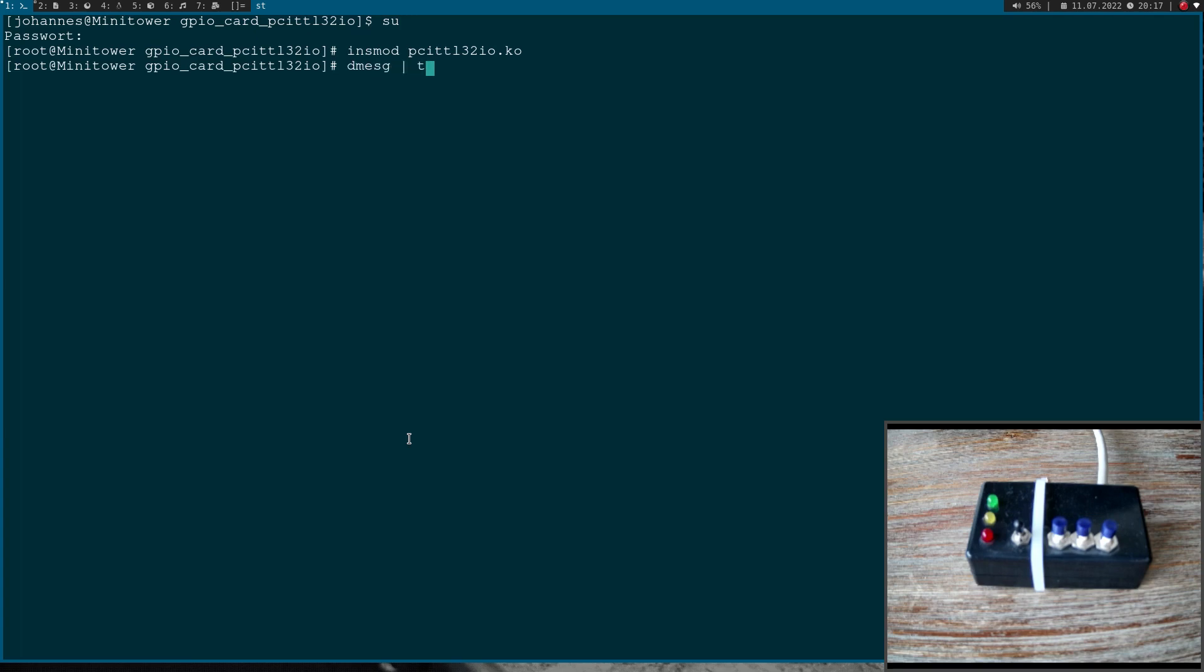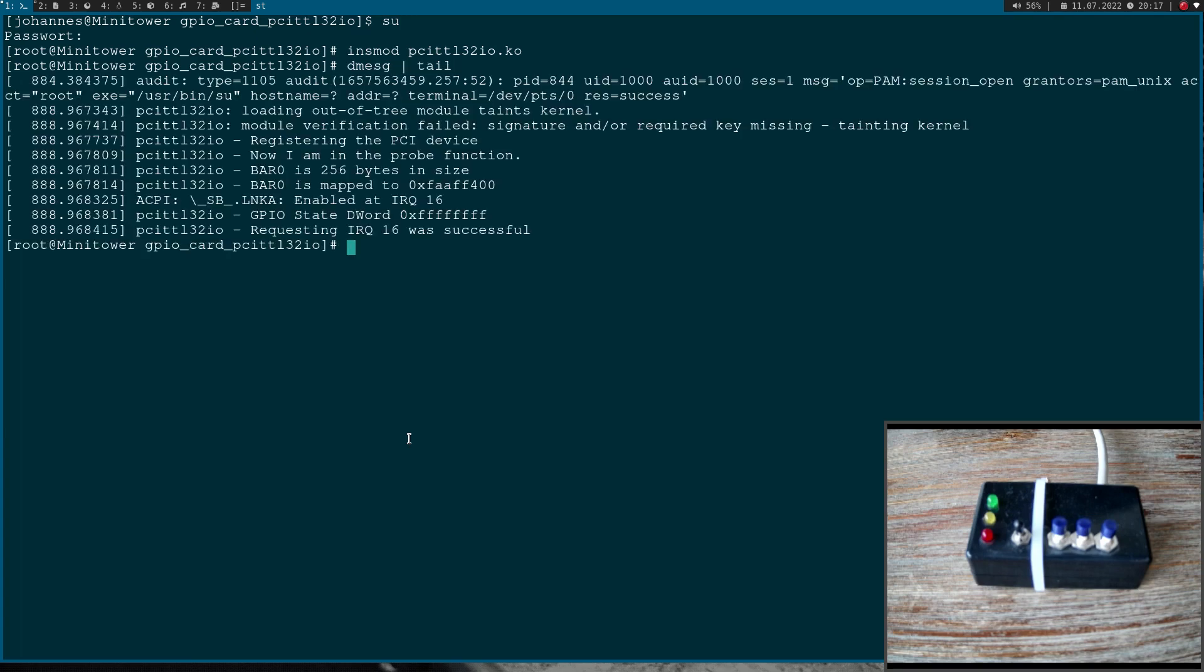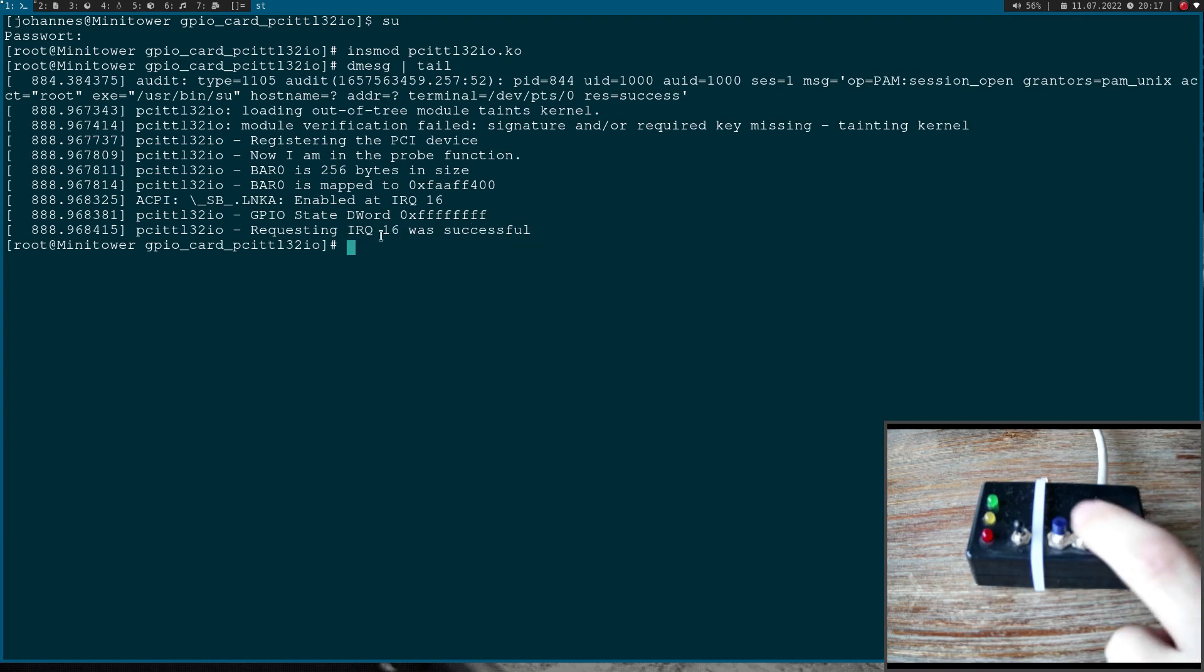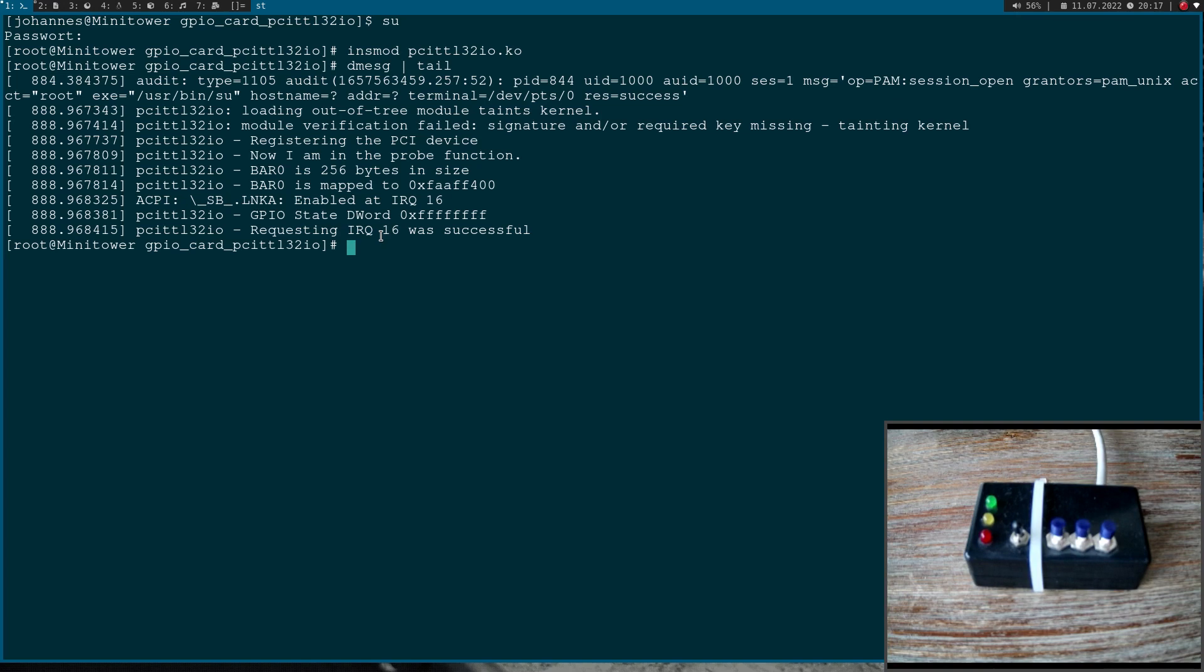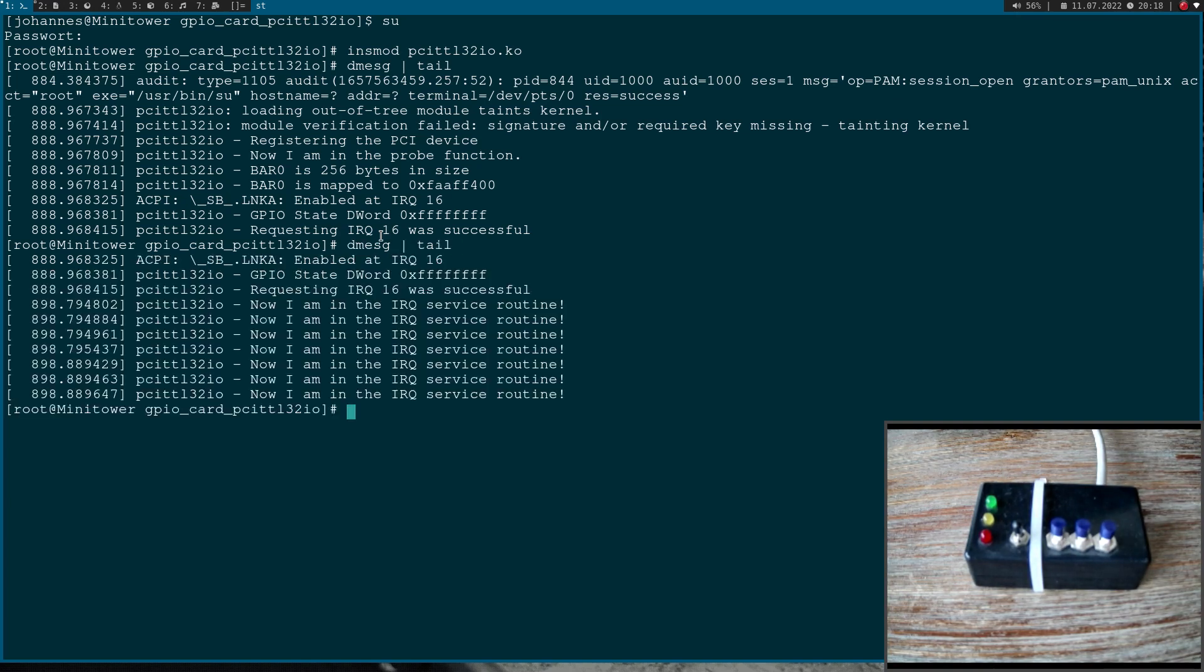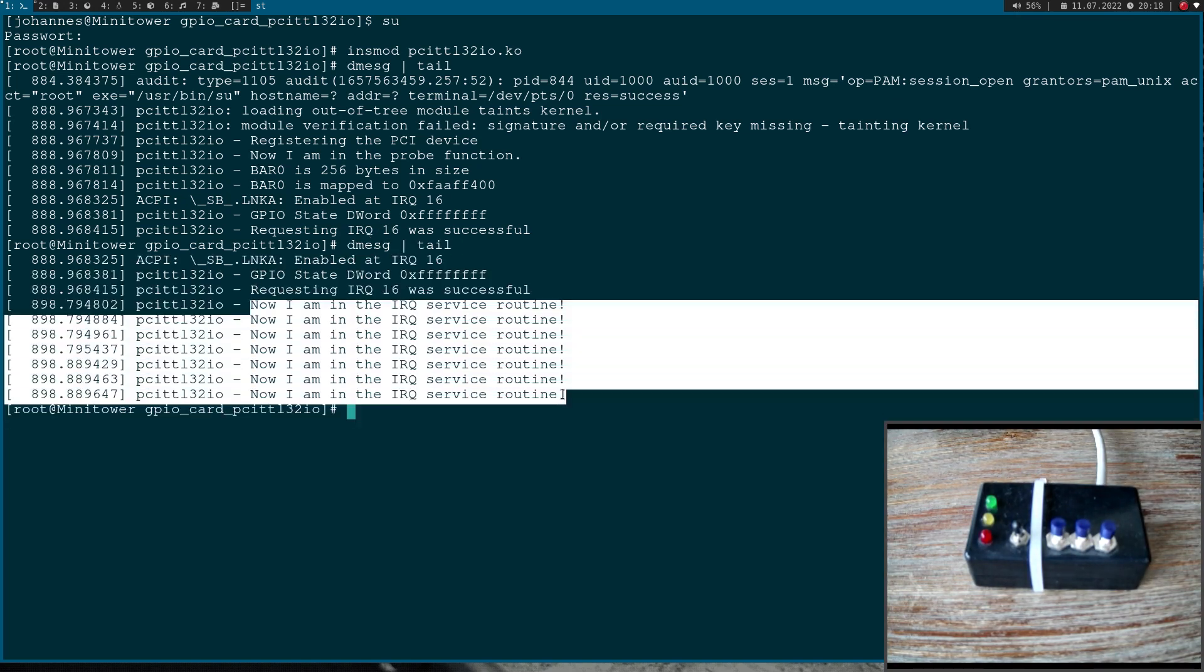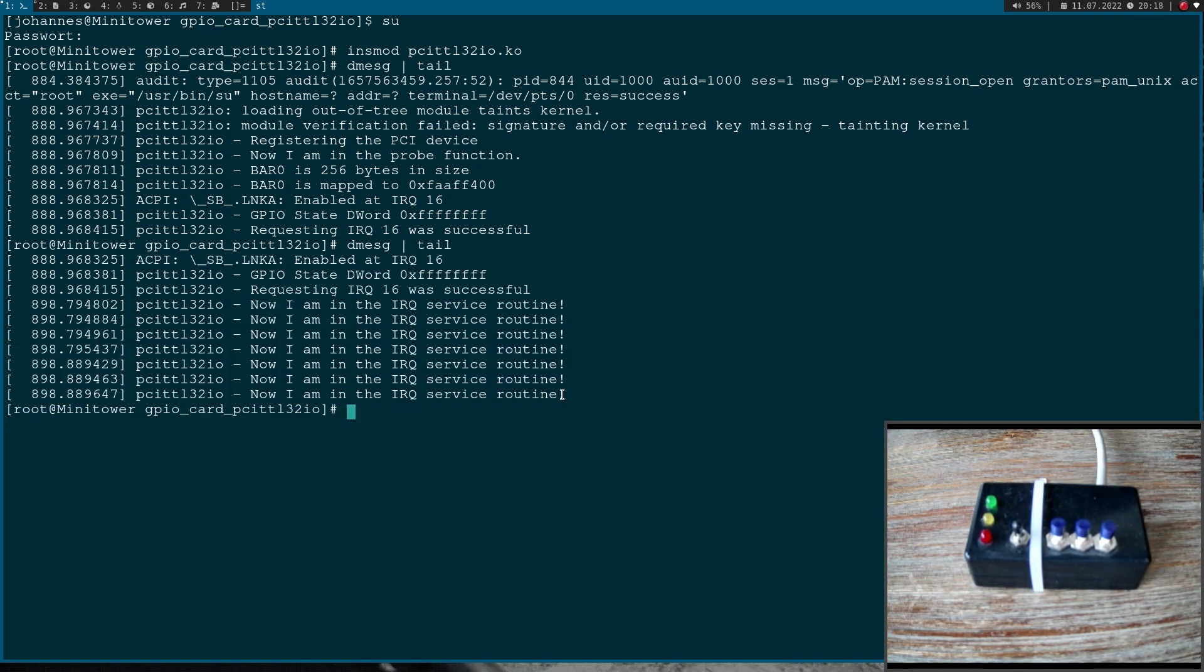So I will clear it and I will try to load my kernel module. Let's look at the kernels log. So we have requested interrupt 16 here successfully. And now let's push the button. So I've pushed the button. Let's check the kernels log once again. And you can see the interrupt service routine was triggered. So the interrupt handling worked.